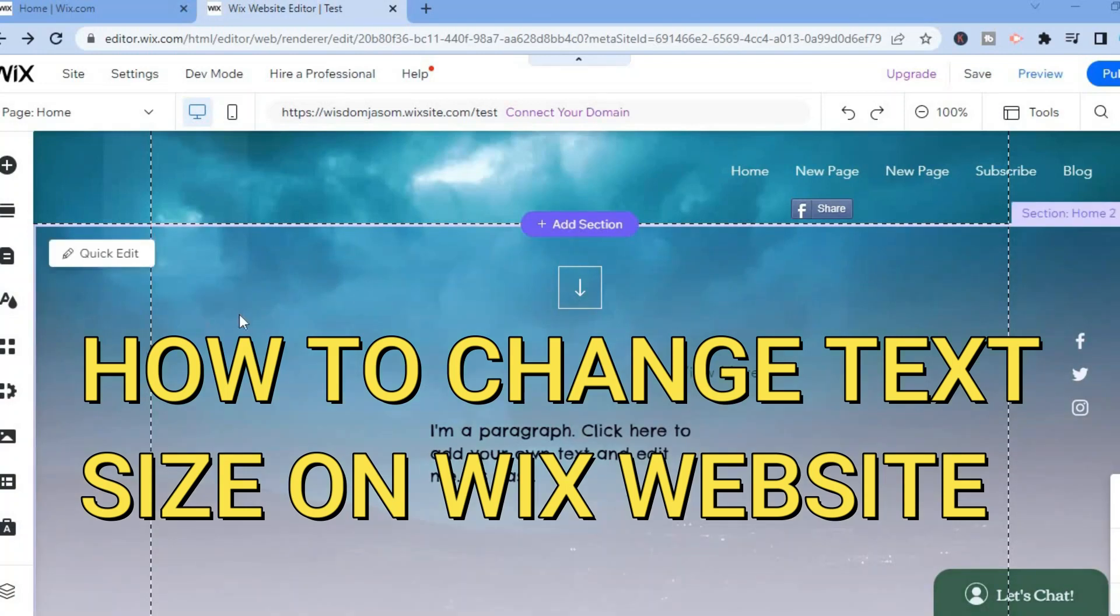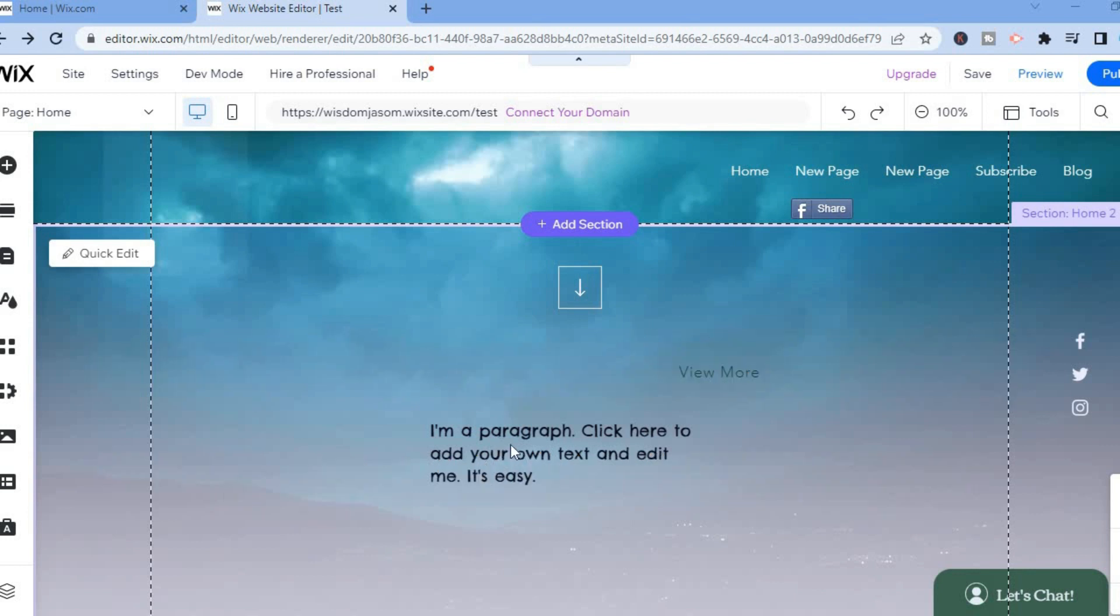Hello, in this video I will be showing you how to change font or text size in Wix.